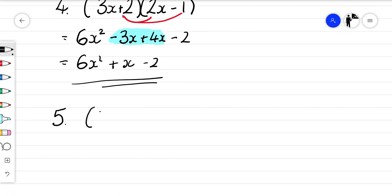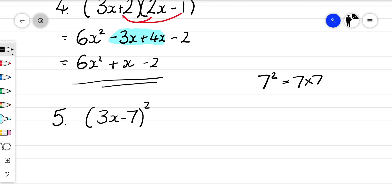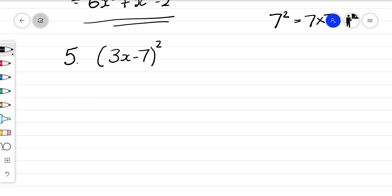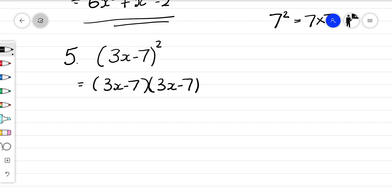One final example. Number five: (3x − 7) squared. Remember, 7 squared means 7 times 7 — multiplying by itself. So when we've got (3x − 7) all squared, that means (3x − 7) times (3x − 7).